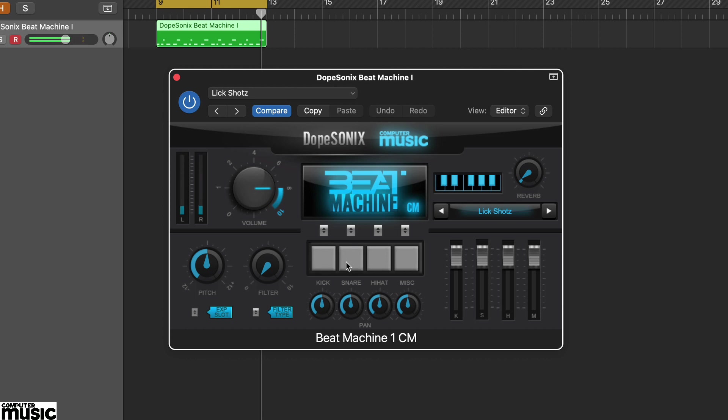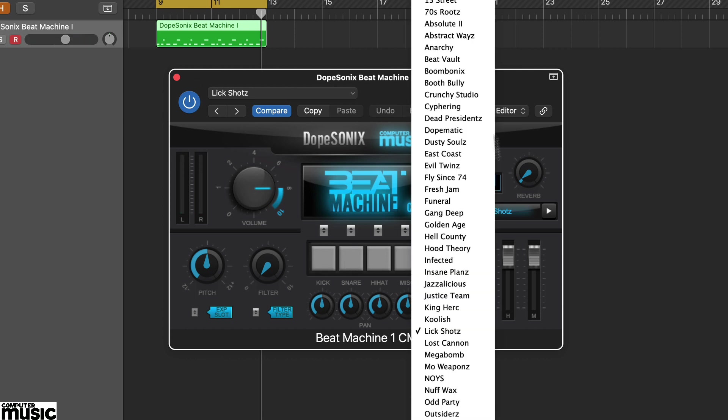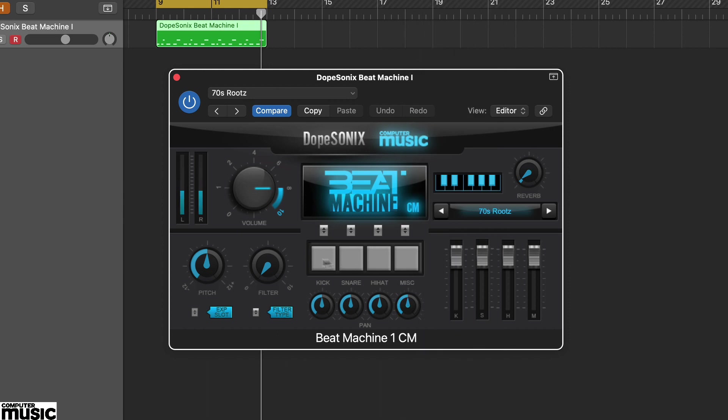Now try 70s Roots. This kit is reminiscent of vinyl brake sounds, with a tight high pitched live sounding snare and thumping dead kick. Listen more closely and you can hear the kick sample also has some high frequency information from a shaker.